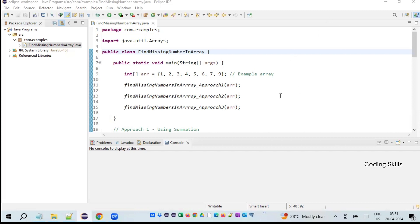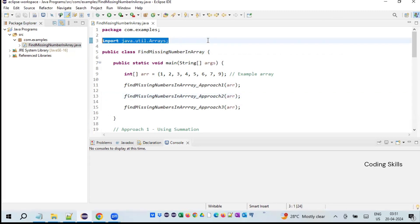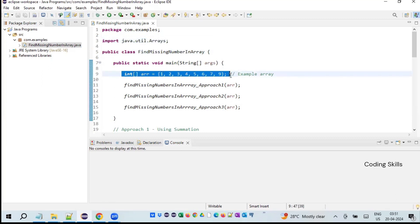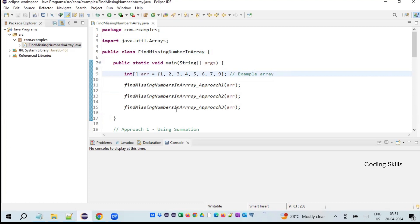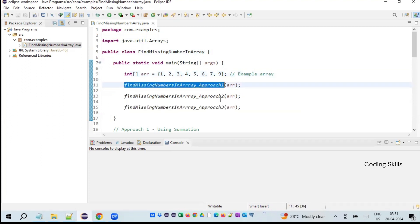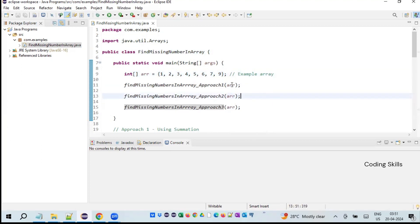As you are seeing on my screen, we have imported Arrays from the util package. I have hard-coded an array for convenience — an integer array equal to {1, 2, 3, 4, 5, 6, 7, 9}, where 8 is missed. I have created three different methods: find missing number using approach one, approach two, and approach three, all passing the same array.